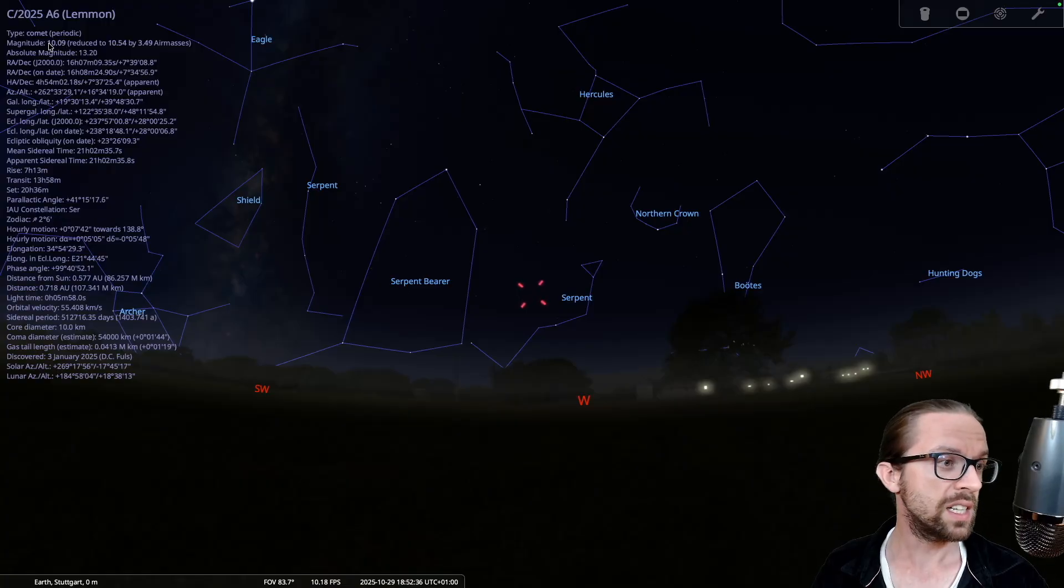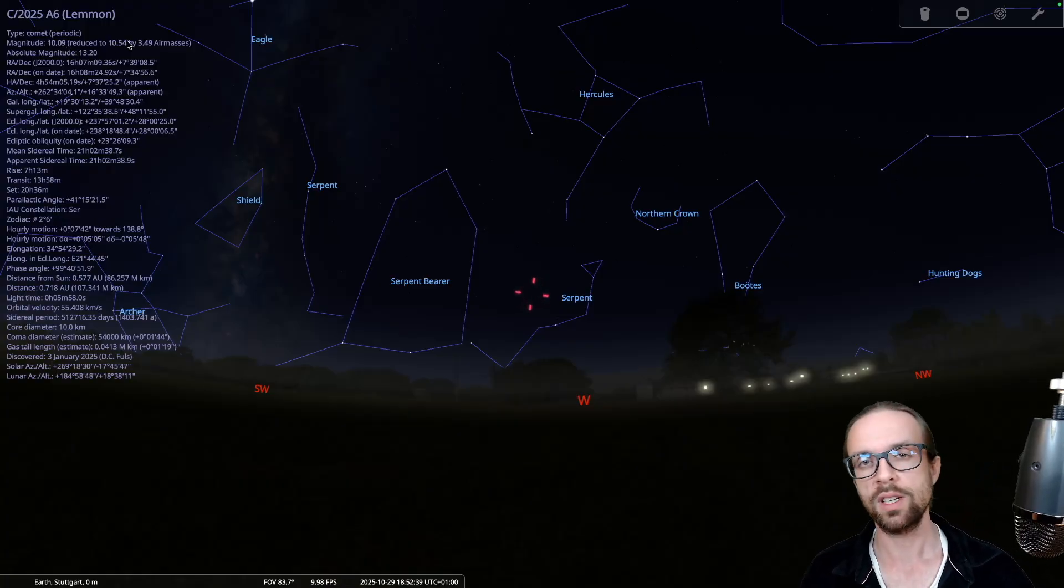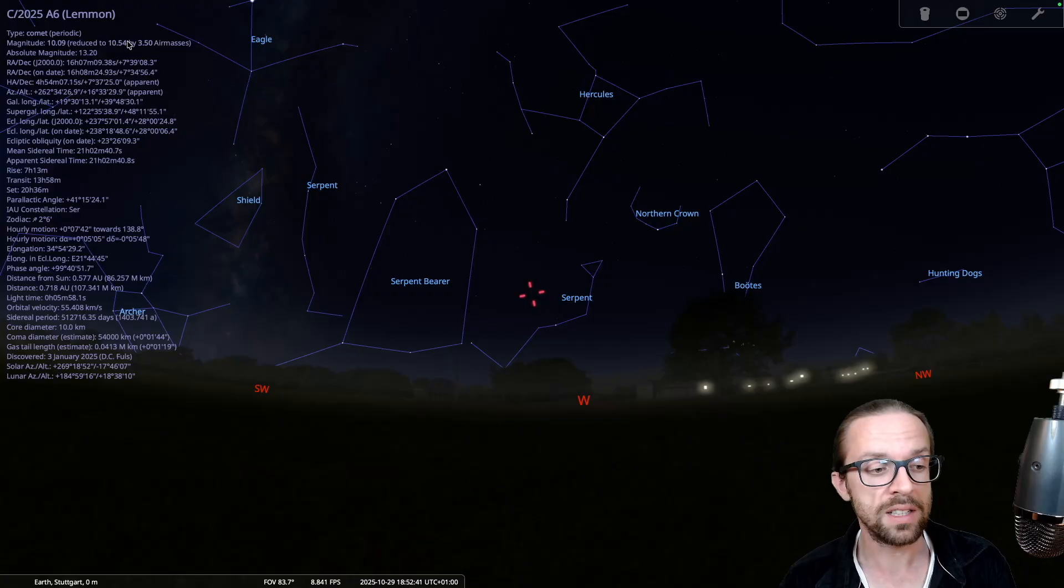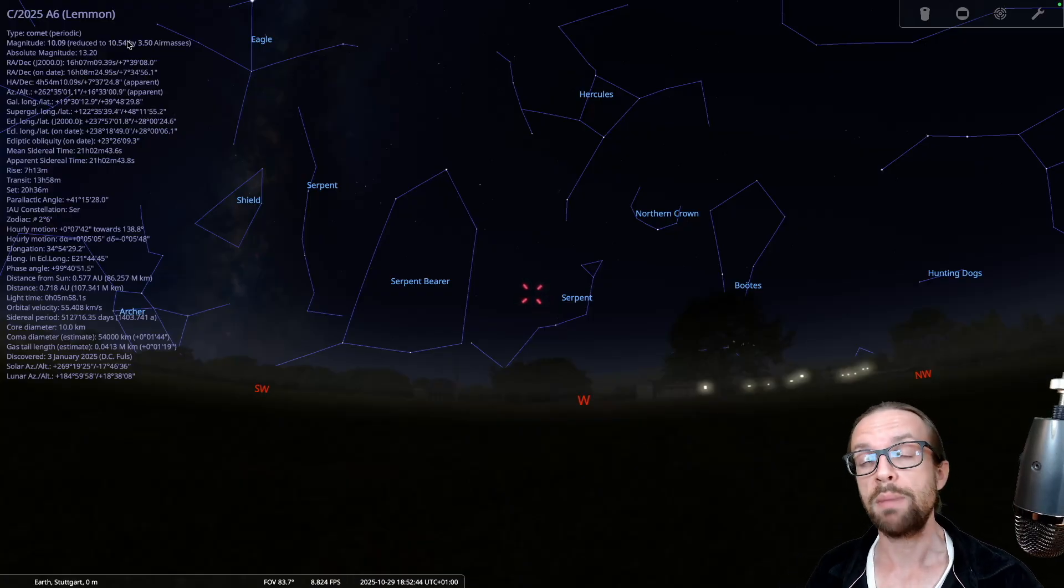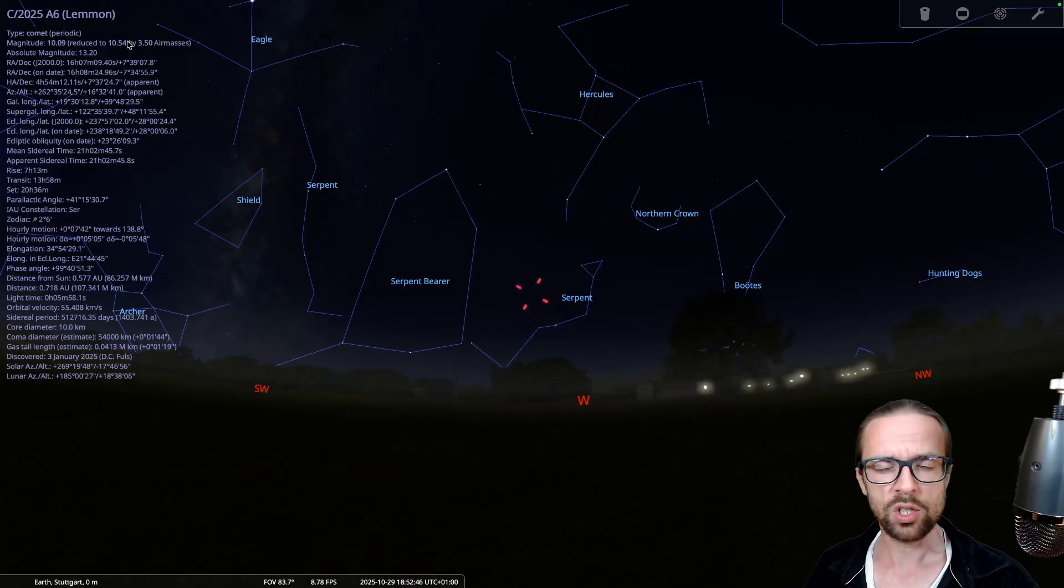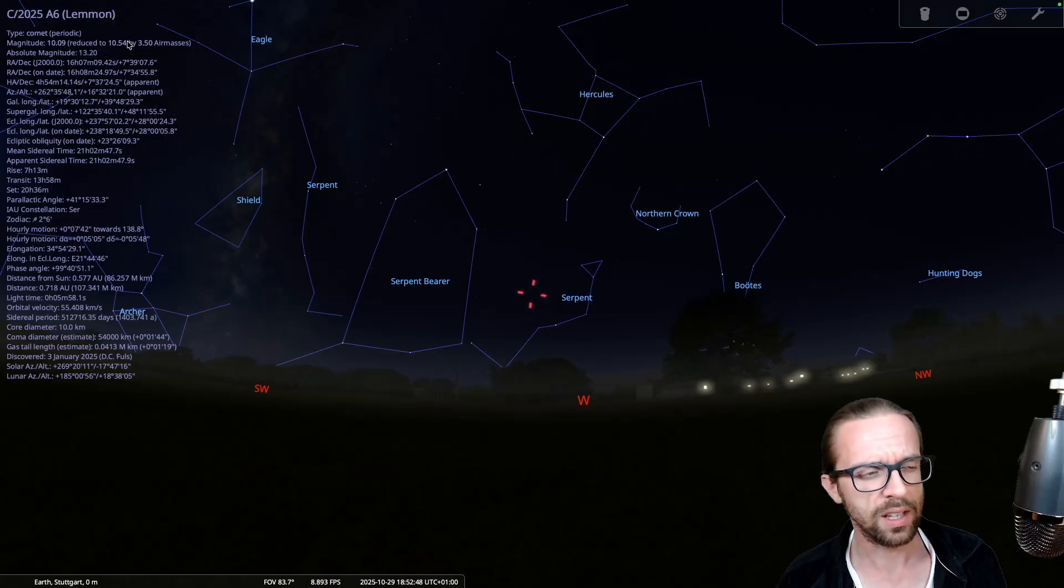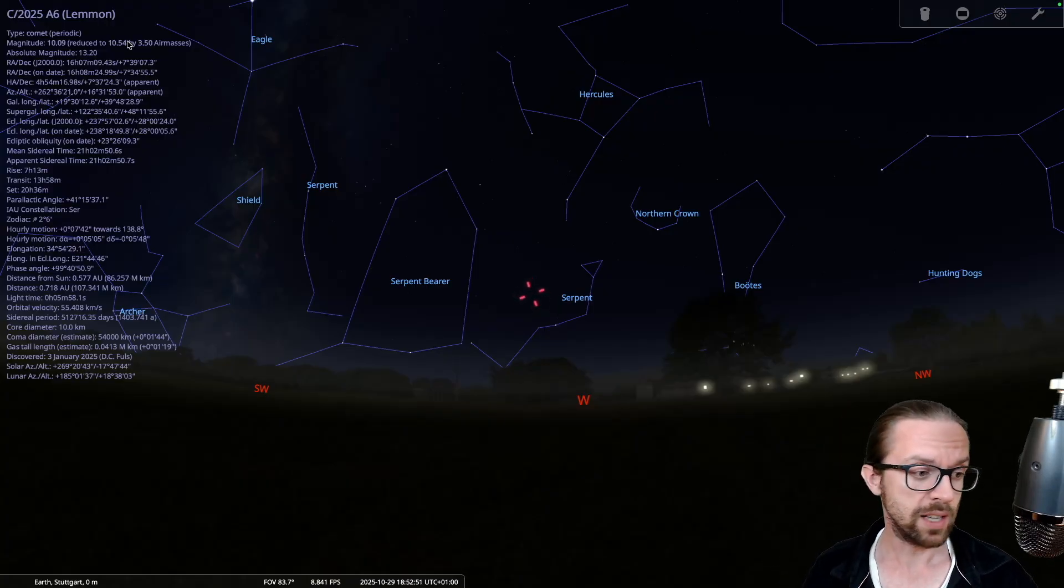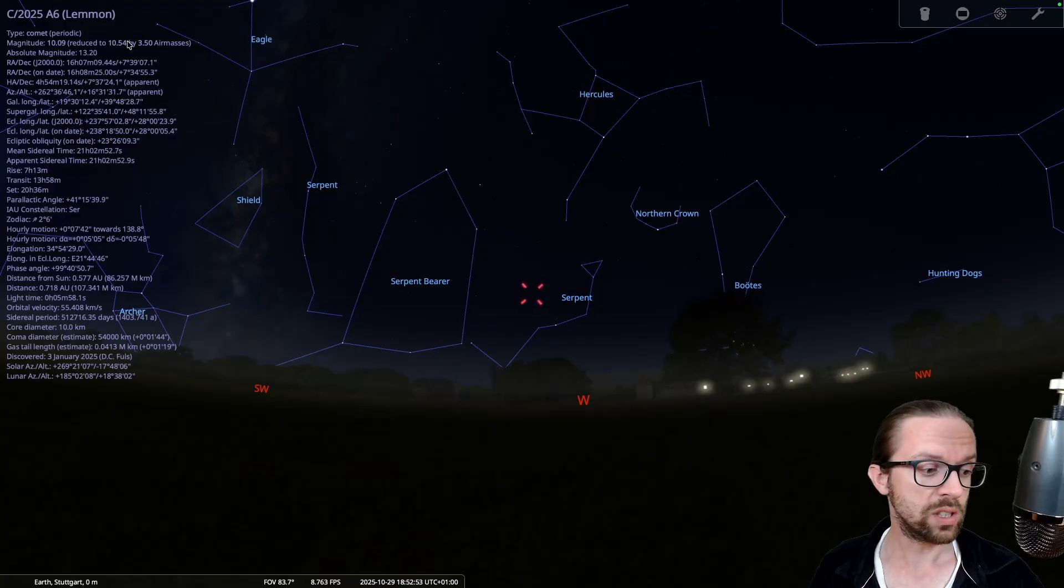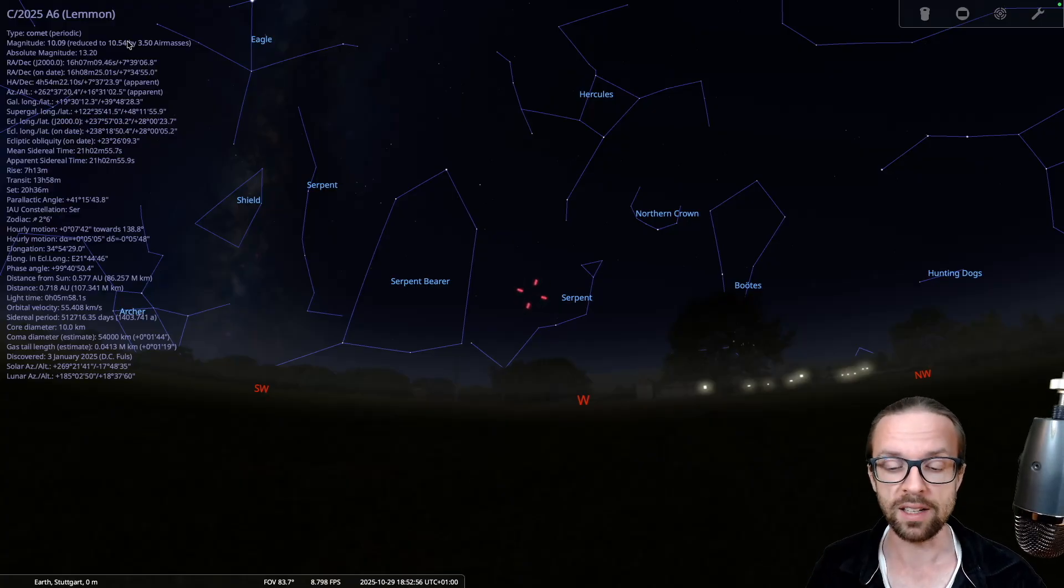Now the brightness here is provided with 10.09. And what does 10.09 mean? It means it's basically invisible for the naked eye. And it's basically invisible for any binocular. So why did I tell you the binocular thingy? Well, the point is here in Stellarium, we have the coordinates.